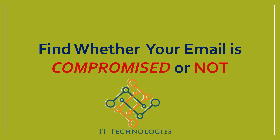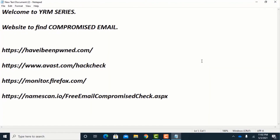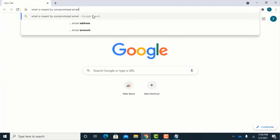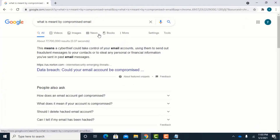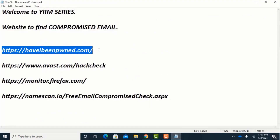In this video we will learn how to find whether your email is compromised or not. Please subscribe to our channel and press the bell icon, and share this video with your friends and family. We will find some websites to check compromised emails. A compromised email means a cyber thief could take control of your email accounts by different means.